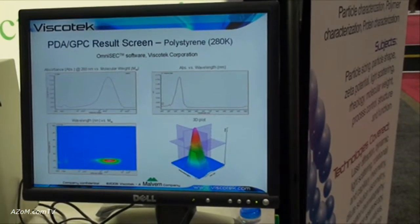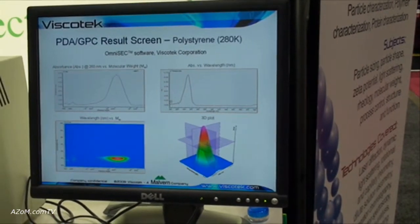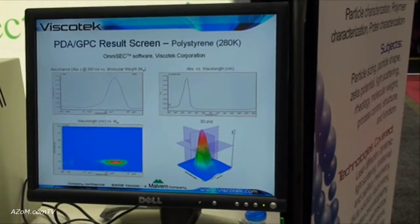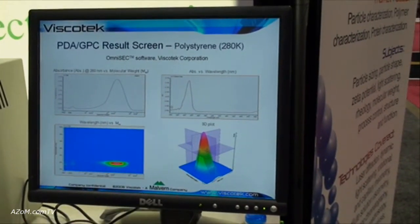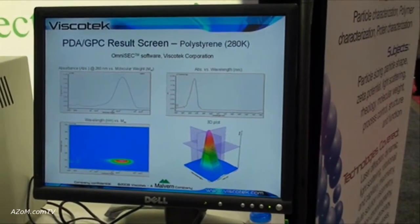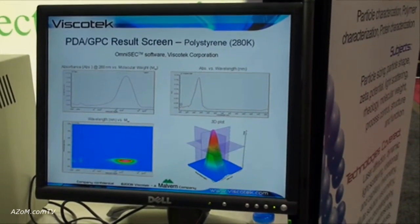You get nice contour plots where you can see how absorption changes across the distribution, as well as 3D models that you can use for publication images.